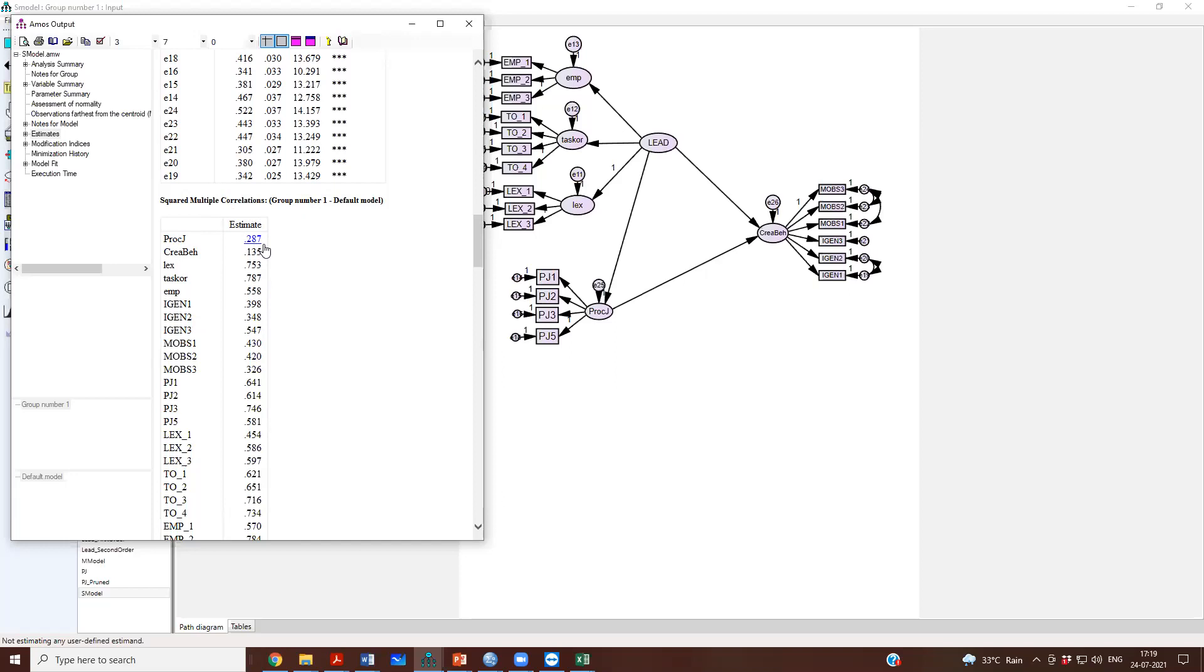And the r square for creative behavior is 0.135. That means 13.5% variance in creative behavior can be accounted for by leadership and procedural justice together.